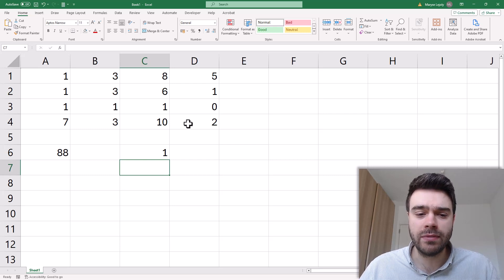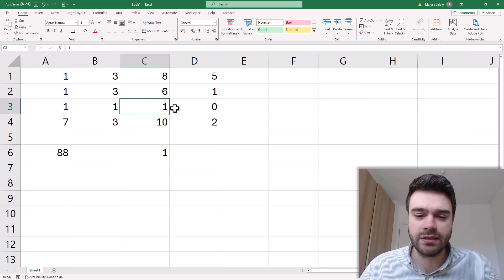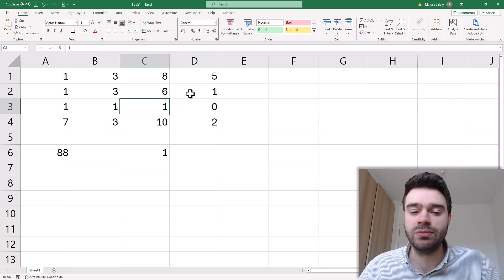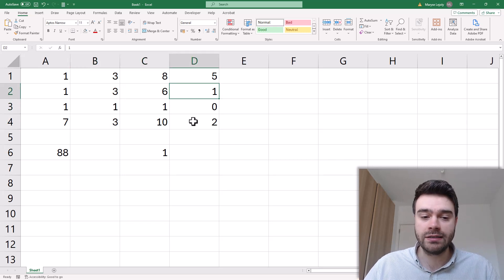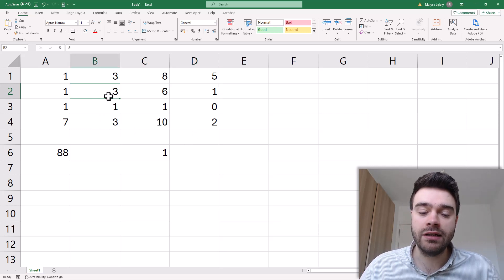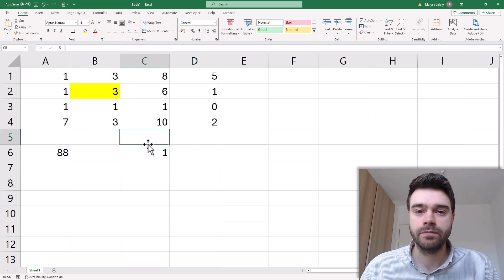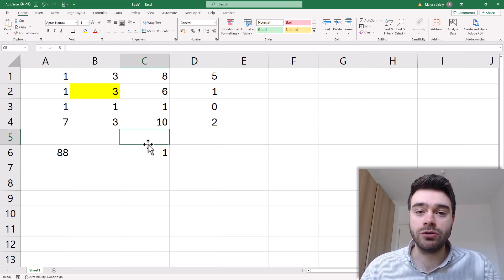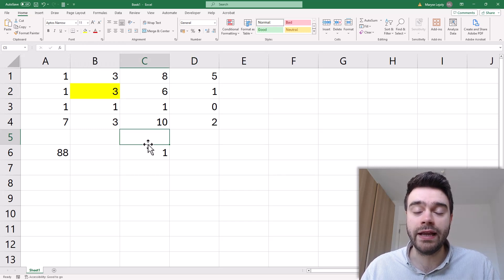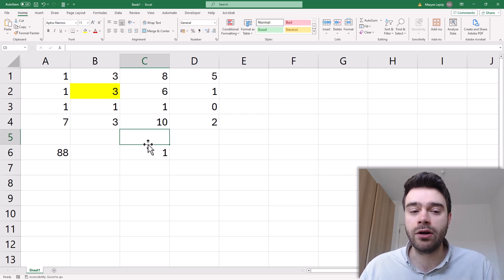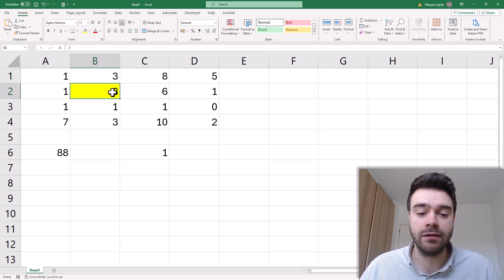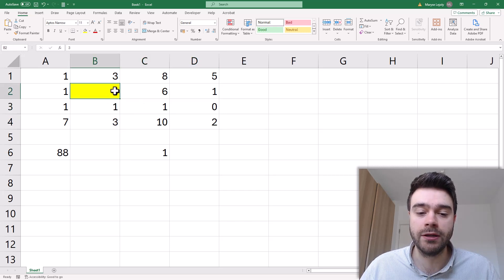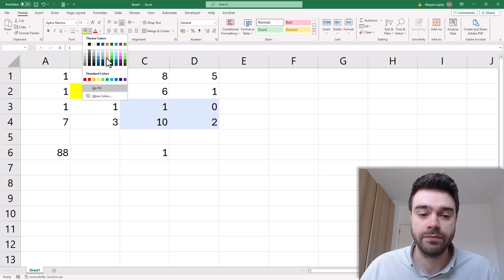Now intuitively you might be thinking okay we'll take this number and this number and this number and then subtract from that this number and this number and this number. But that's not correct. The way that it works is for every column in our matrix we will take the top value, so in this case this 3 here. We then multiply this with the result of the 2x2 matrix that is being created by eliminating the row and the column where we have highlighted the cell. So we no longer take these cells into consideration and we multiply 3 with the result of this matrix here.